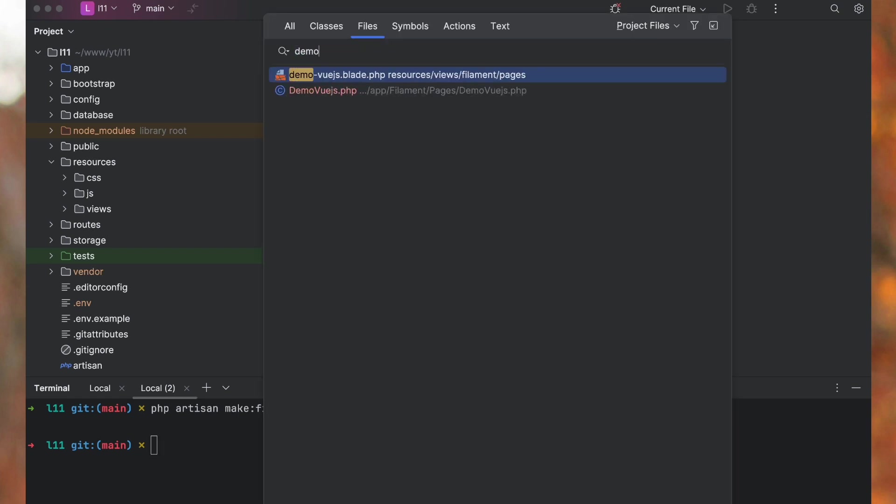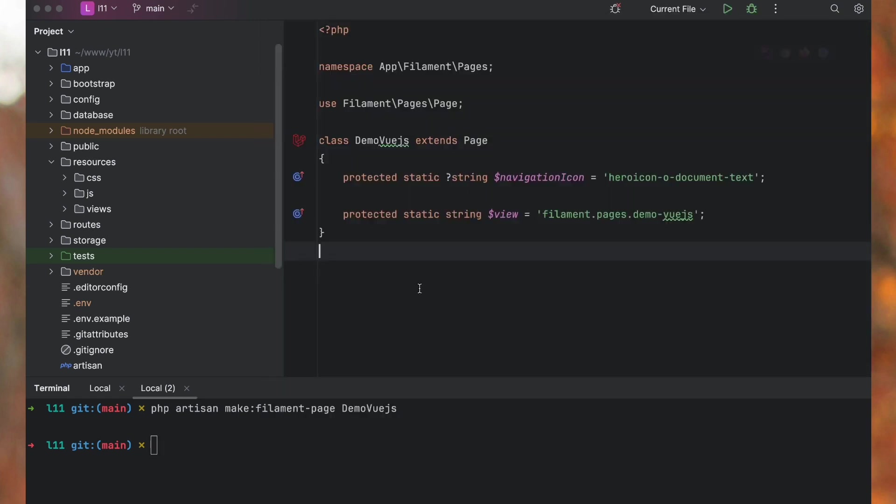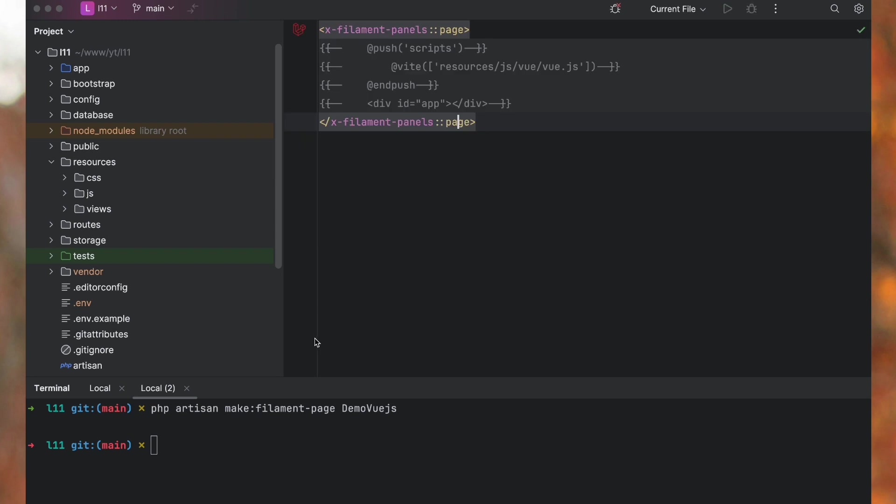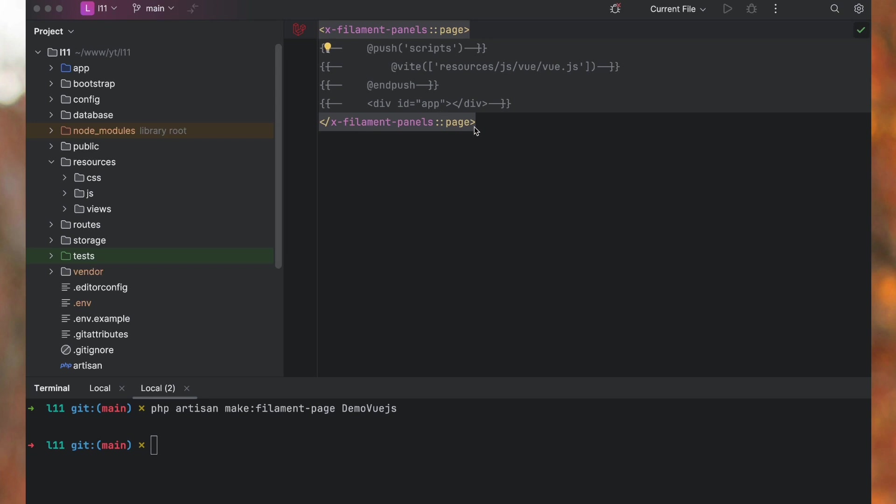And I will get this file with normal blade view. So I've commented this code for now, so you will get just these two filament blade components. Next step, let's add Vue.js in our application.